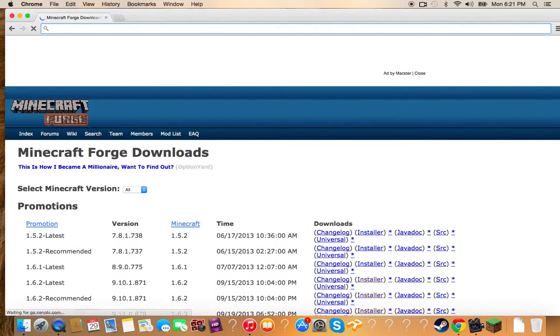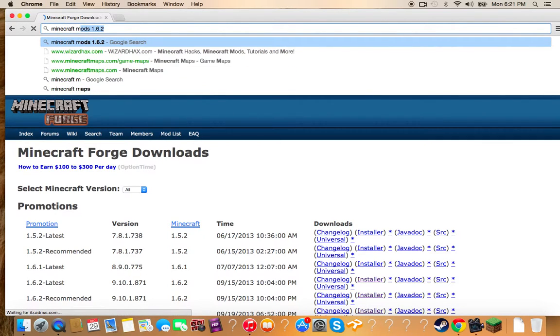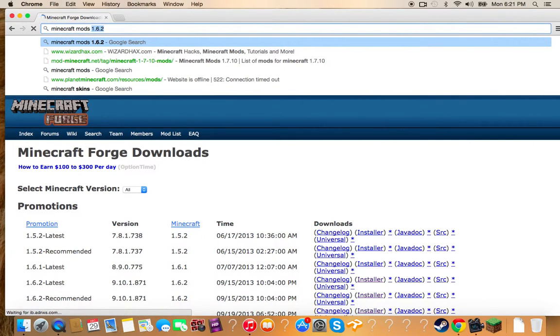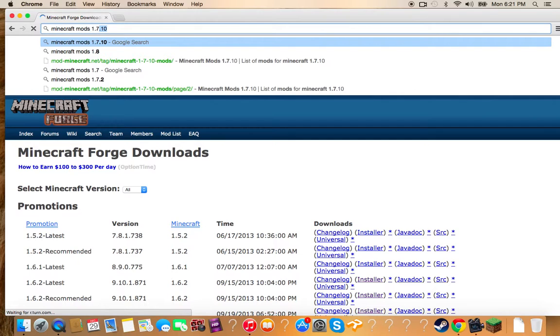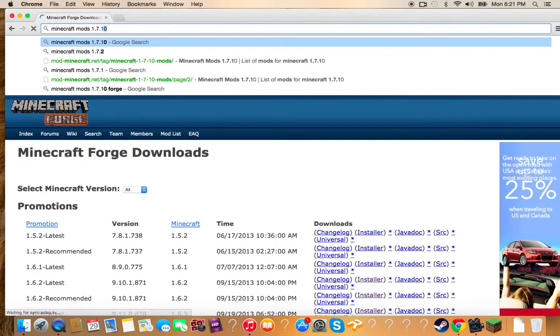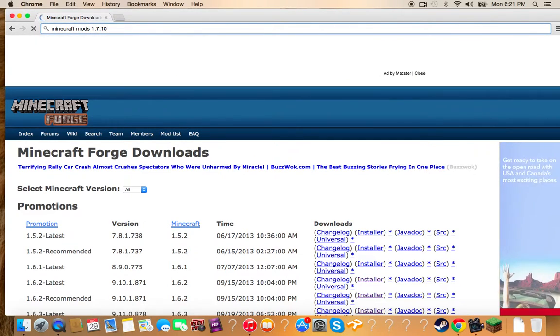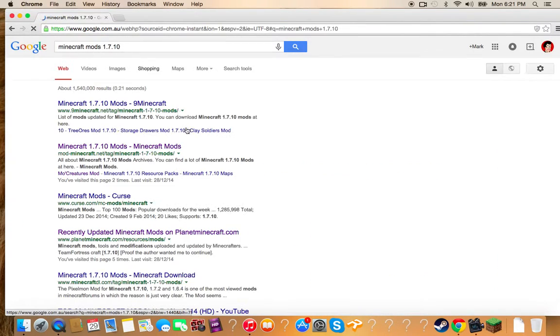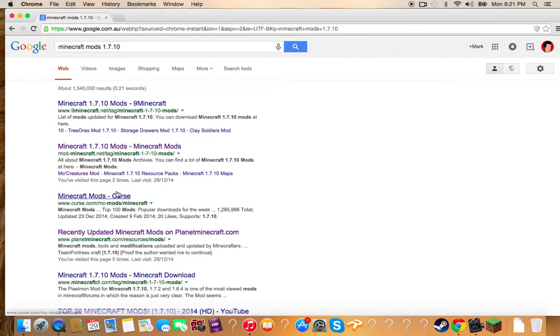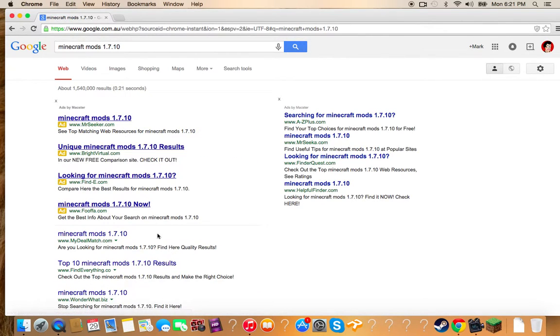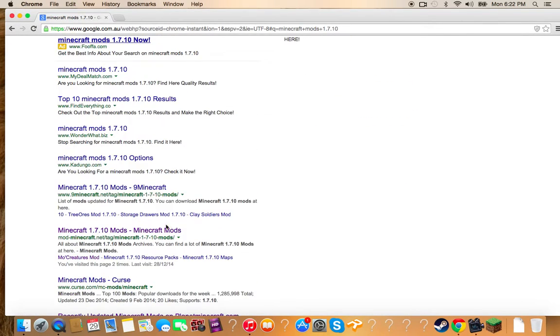Just say yours is 1.7.10. Just go Minecraft mods 1.7.10. Then you just press enter. You just look for one. Say I'm going to go on this one.